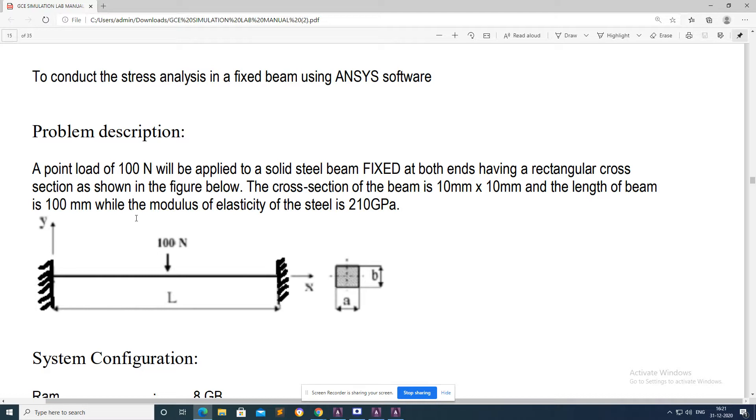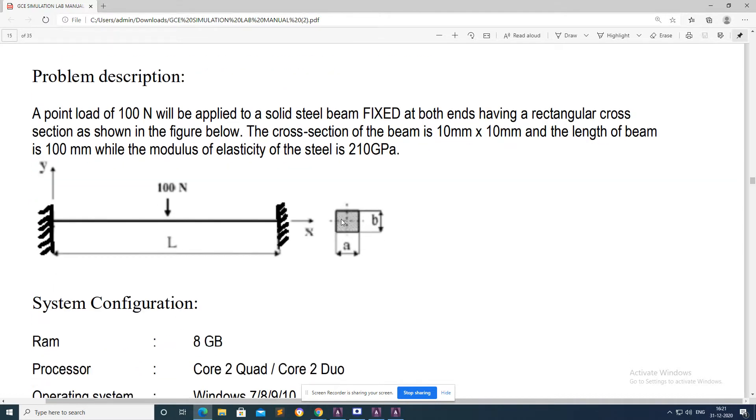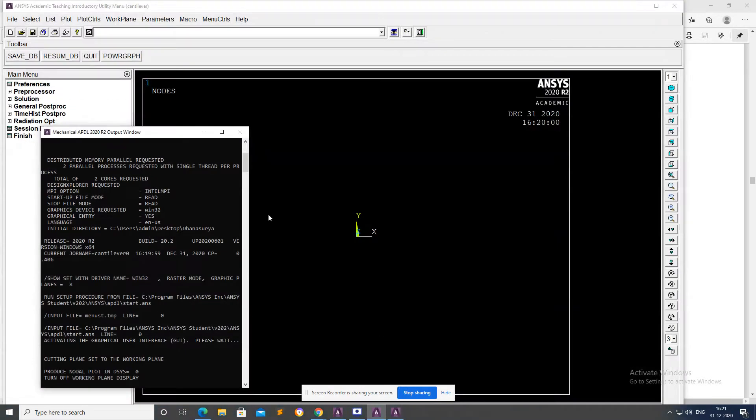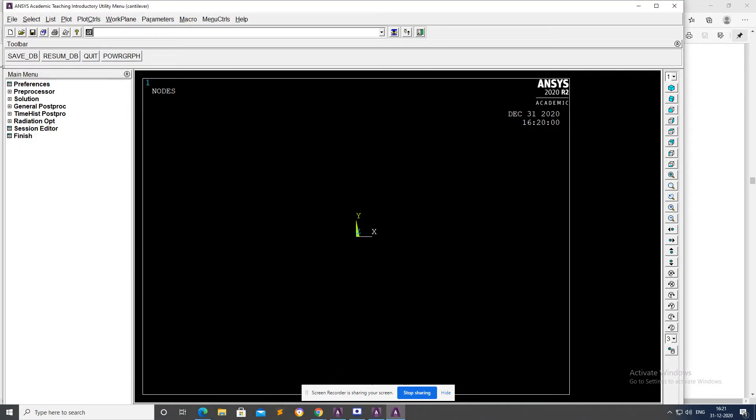The modulus of elasticity of the steel is 210 gigapascal. This is our problem. Now I will open ANSYS software.